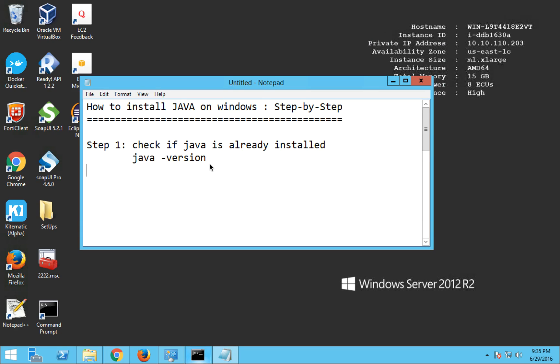So let us see how do we install Java. So let's suppose Java is not installed on your system as well and you got the same message. So we go to step number two which is download Java from the internet.